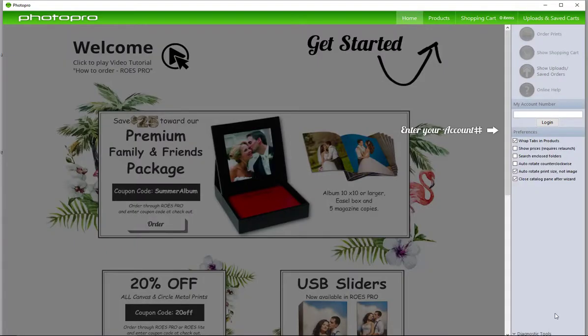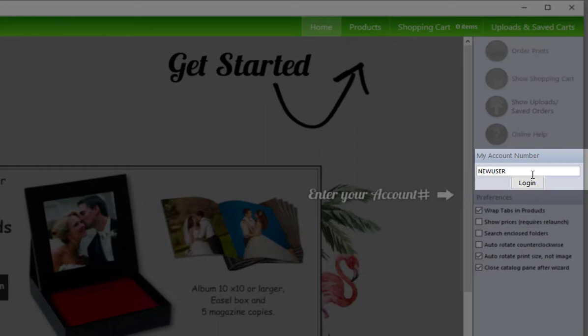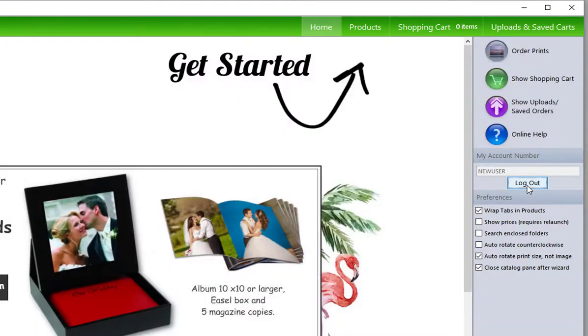Open up the app, and once it is loaded and ready to use, it will appear tinted. Before we begin looking into our products, it is important to log in here on the right side of the page. If you have an account number, put it in here. If not, type in 'new user,' and the system will create one for you upon completion of your first order. Once you click login, the screen will brighten and it will be ready for you to begin ordering.